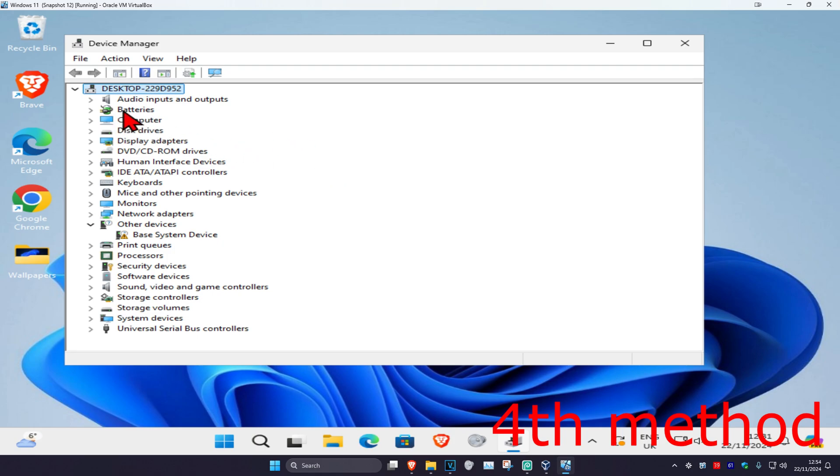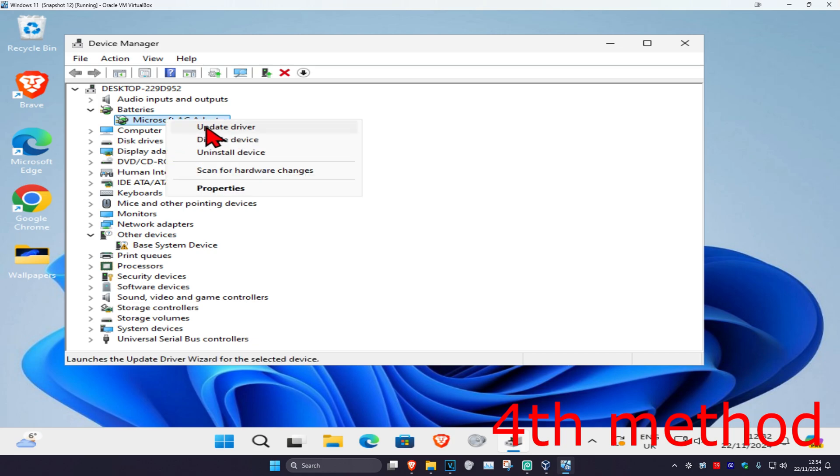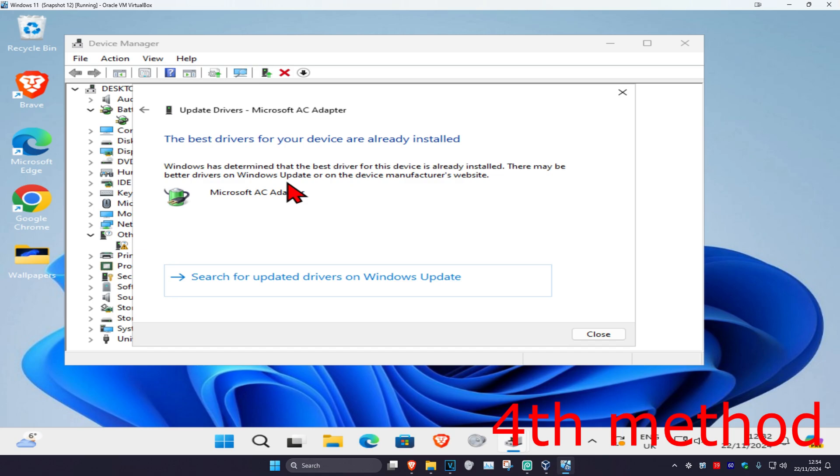Expand Bluetooth, find your Bluetooth device, right click on it and click on update driver. Then click on search automatically for drivers. Make sure you have the best drivers for your device installed.